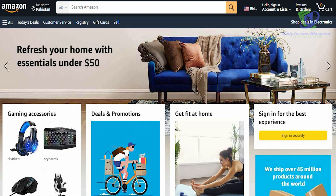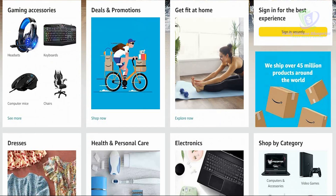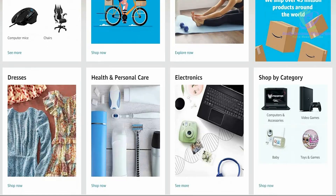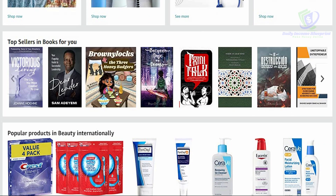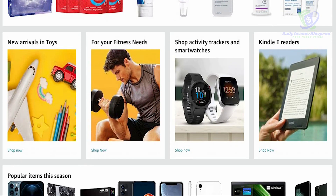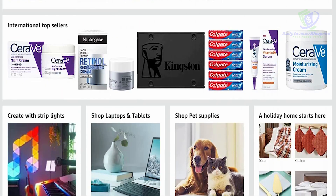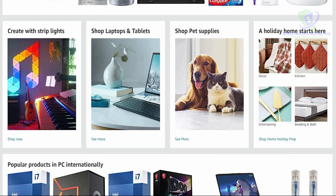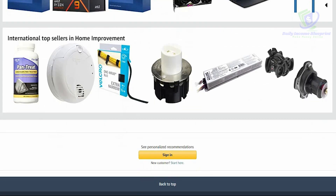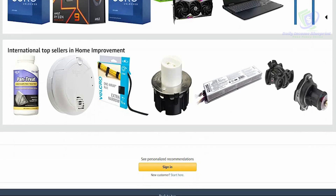We know for a fact that Amazon is one of the biggest platforms in the world at this moment in time. Everything is available on Amazon — anything you want to watch or buy. It could be gaming, getting fit at home, dresses, healthcare, electronics. You can shop by different categories: books, merchandise, toys, Kindle e-readers, laptops, tablets — anything for your pets.